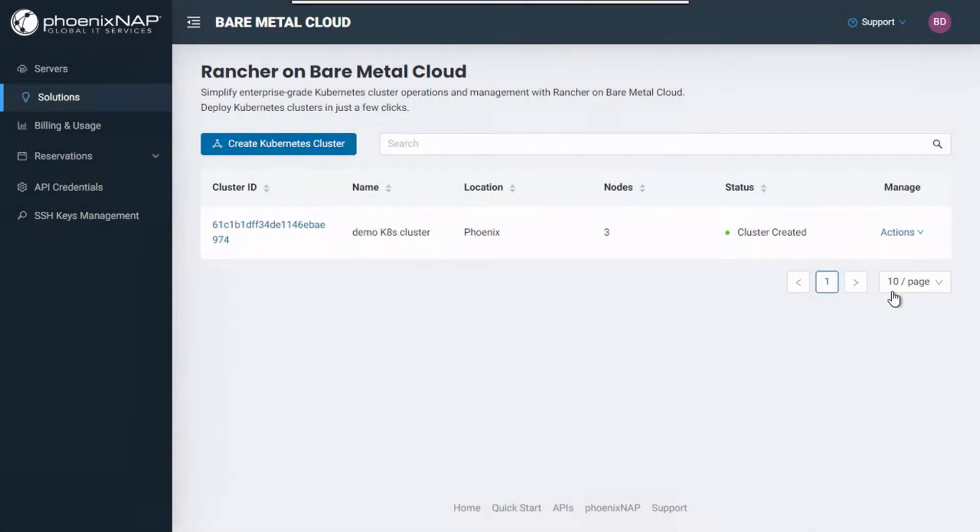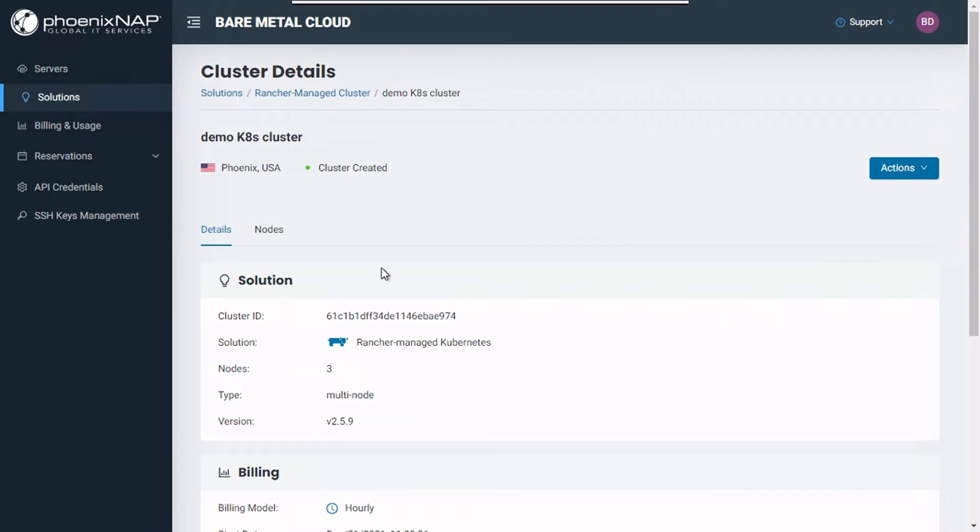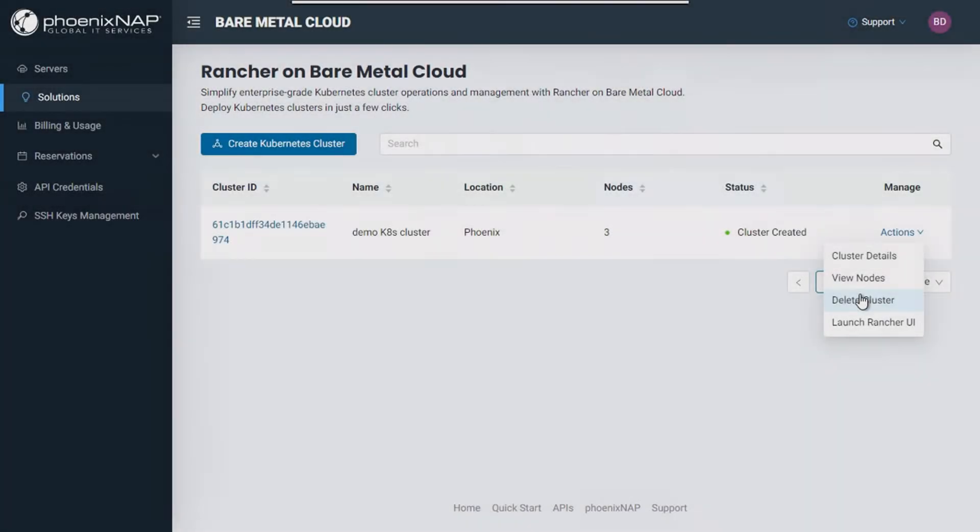The BMC portal lets you overview and manage all your cluster deployments through the Solutions menu. On your right, under Actions, you can access your cluster and node details or delete your existing clusters.